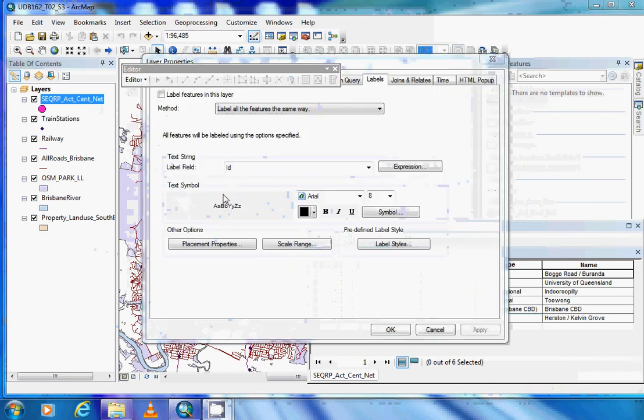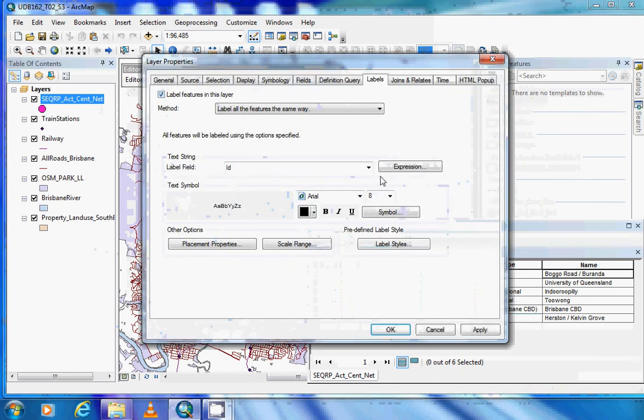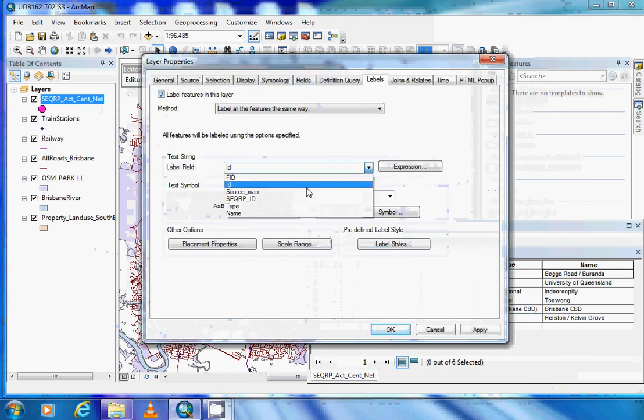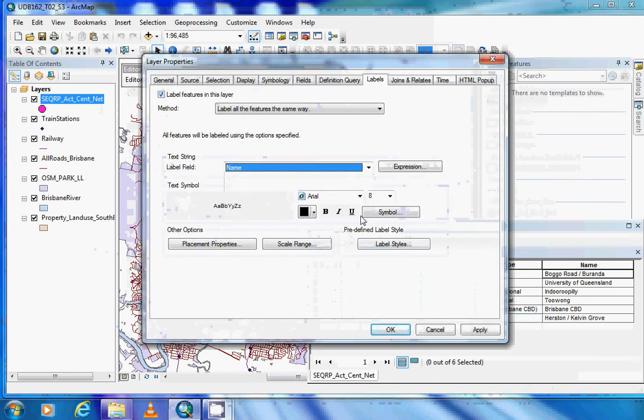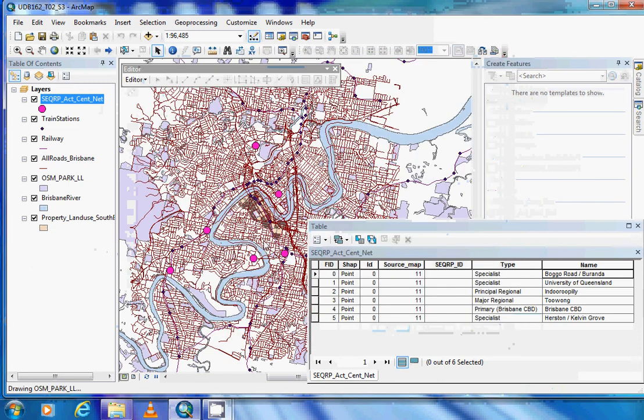And to show that it has worked, if we change to 'Name' and include the names, they all pop up.